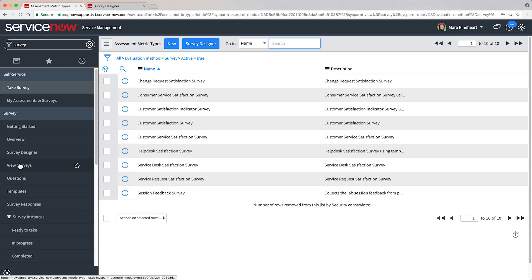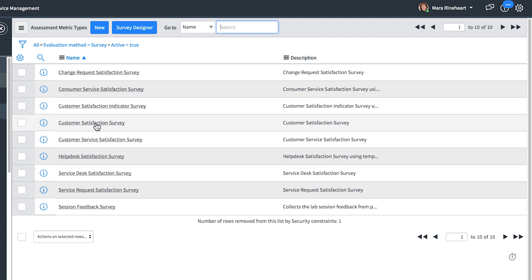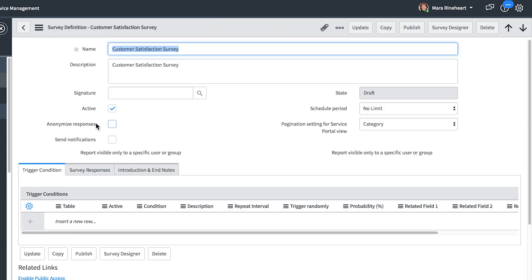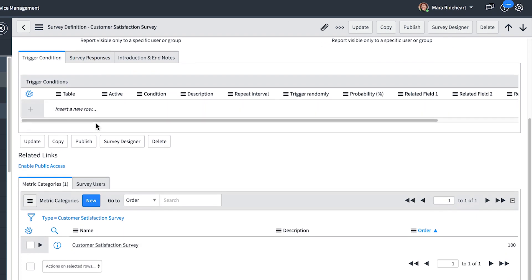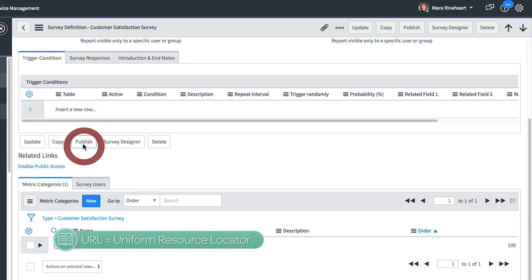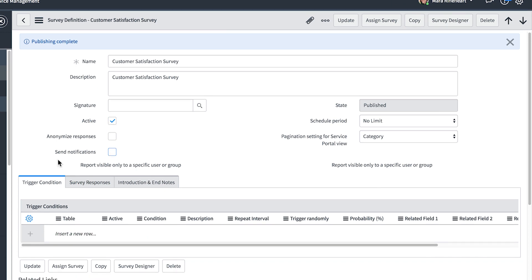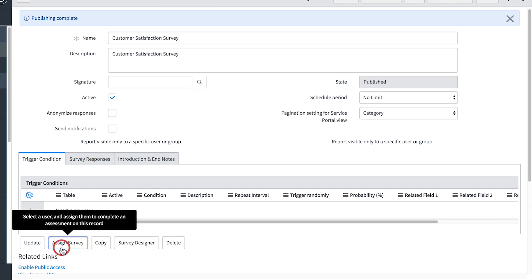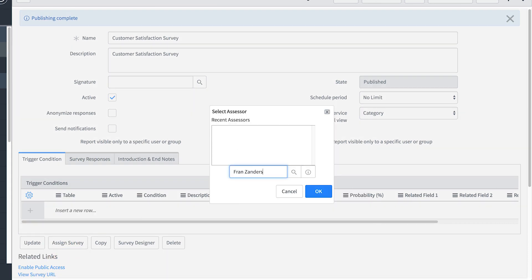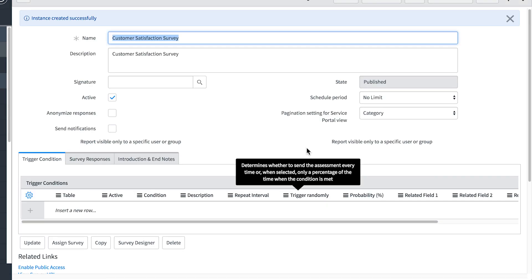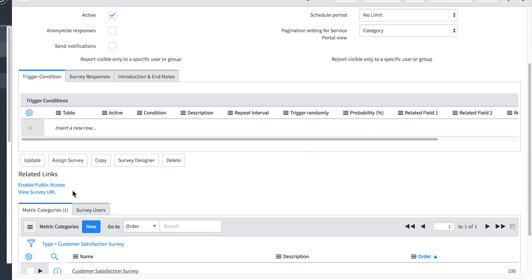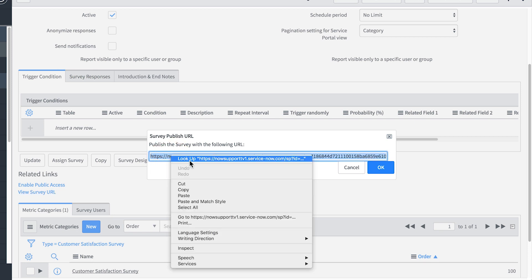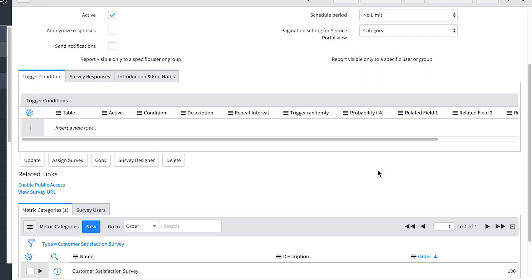Here are all of the surveys in our system. We want to assign the Customer Satisfaction Survey to a customer who recently interacted with the IT Service Desk. But before we can assign it, we need to publish it, making it available at a URL. If we wanted to assign it to multiple users, we would create a group. To make the survey available to people who aren't logged into the instance, we copy the URL and paste it in an email message or a web page.